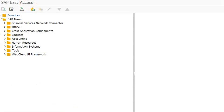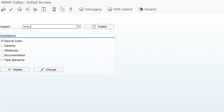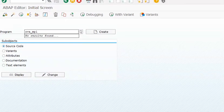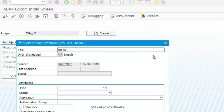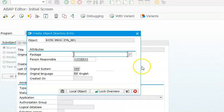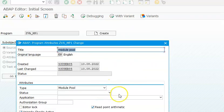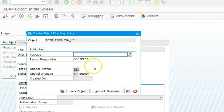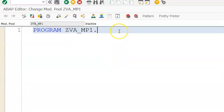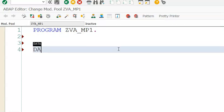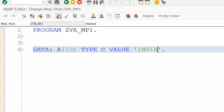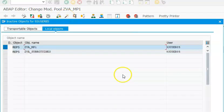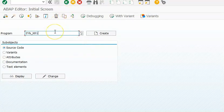Let me get into SE38 transaction code. I'll create this as ZMP1 as a module program, and click on local object. In the module program, I will define data A type C length 10 value 100. Save this, check syntax, and activate.